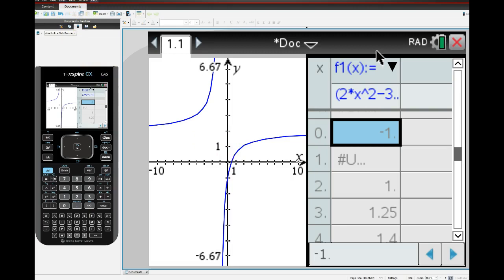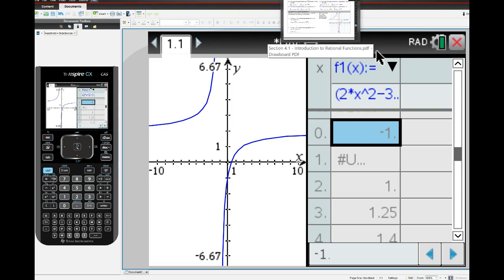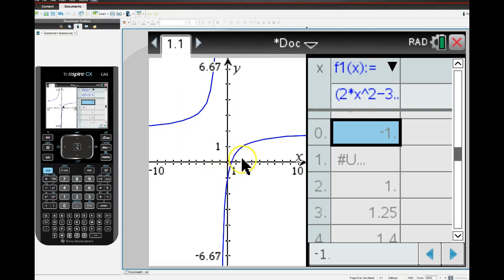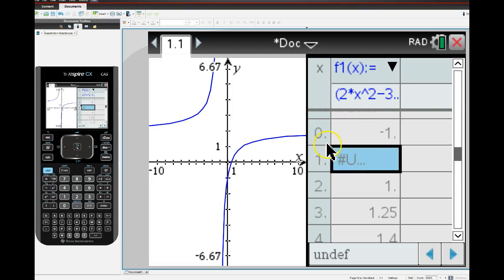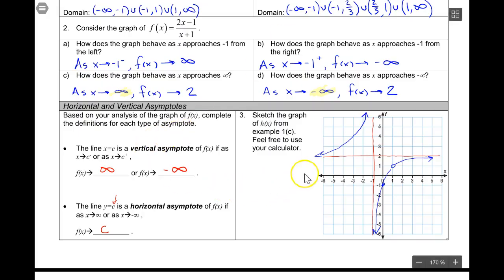All right, folks, I apologize for that interruption. It's really tough to make high-quality videos in a home studio. Anyway, back to this graph. It looks like that hole is actually at 1, one-half. Remember, your calculator won't show you the hole. It shows you a continuous graph there, but you have to look at the table to see that it's undefined when the input is 1.